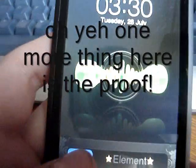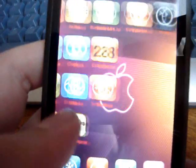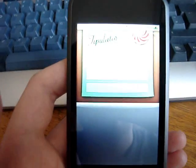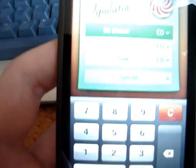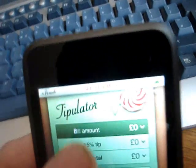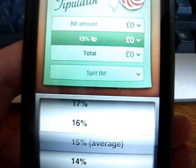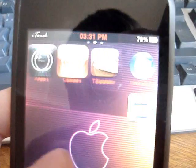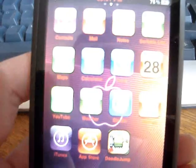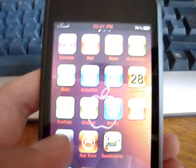I thought I'd quickly show you guys proof that it does work. There is the Tipulator which I just put on there — there's your proof. The iTunes Festival app is also on the way.